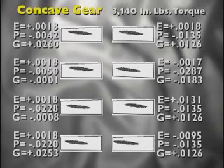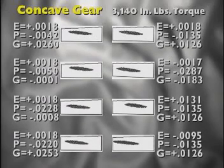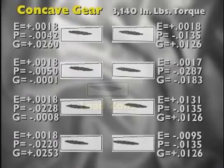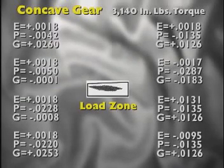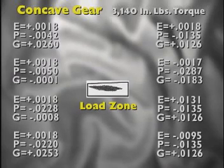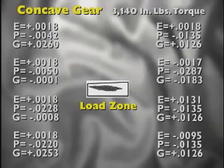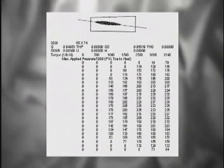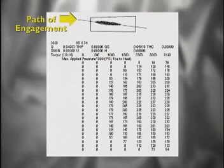Under each requirement, you can see what the loaded TCA design contact pattern would produce as a contact. If you were to take all these contact patterns and overlay them or combine their areas of contact, you would in essence have a depiction of what the load zone will be for this gear set while it is in operation and encounters all of these different displacements at 3,140 inch pounds of torque. In addition to each one of the different displacements on the contact study, we'll also look at the various pressures that are occurring along the path of engagement.